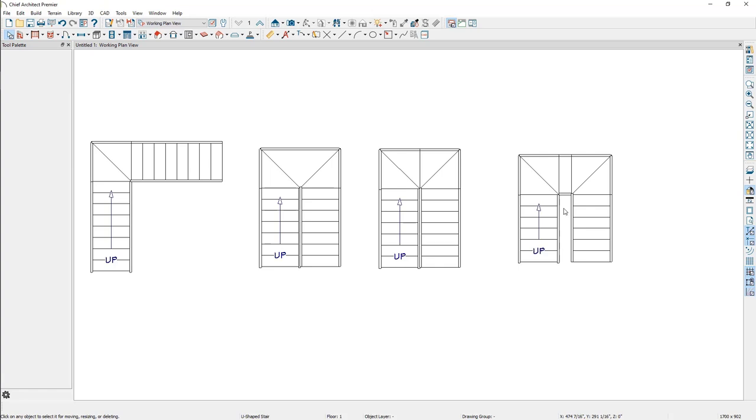Once winders are created using these tools, each winder tread is treated as a standalone landing that can be modified further to your liking. We will go a bit more in-depth on landings later on in the video.